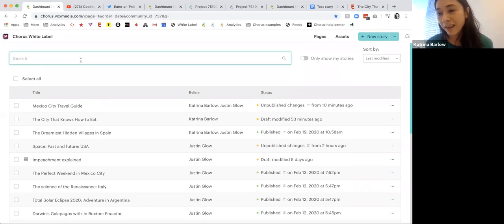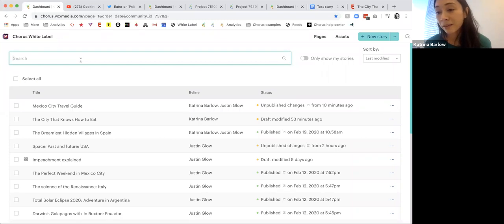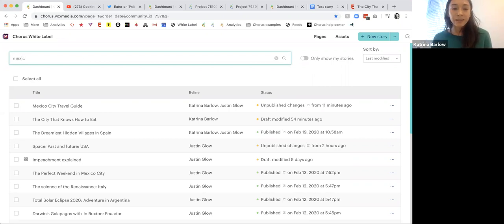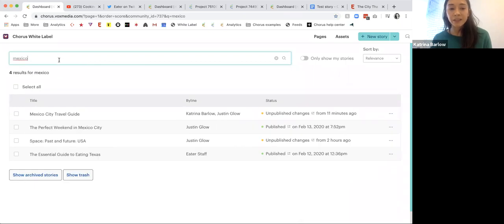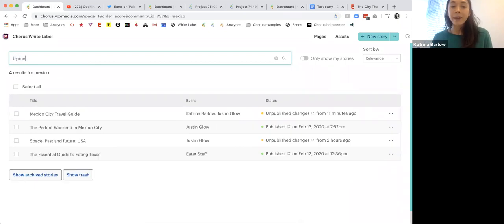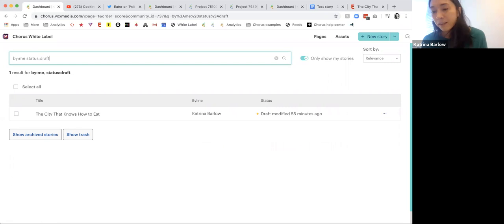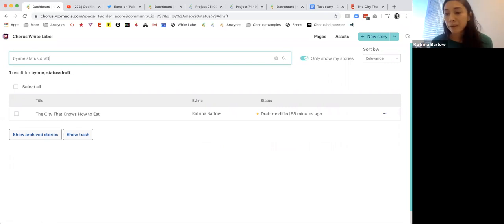We won't have the full feature set enabled across the whole platform, but it's a pretty good replica of what using Chorus is today. One thing to quickly call out: you can search by keyword, by byline, and for things like group searches, including searching only for drafts. In the spirit of keeping things simple but really powerful, we just make it very easy to manage your archive of stories.